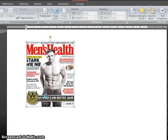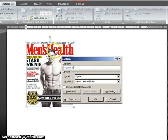So we go back to References and we insert a caption. Notice that the picture is highlighted. At this stage we're going to call it Figure 1, but we can actually change the label if we wanted to — so say I wanted to call it Image 1, I would type that in there.